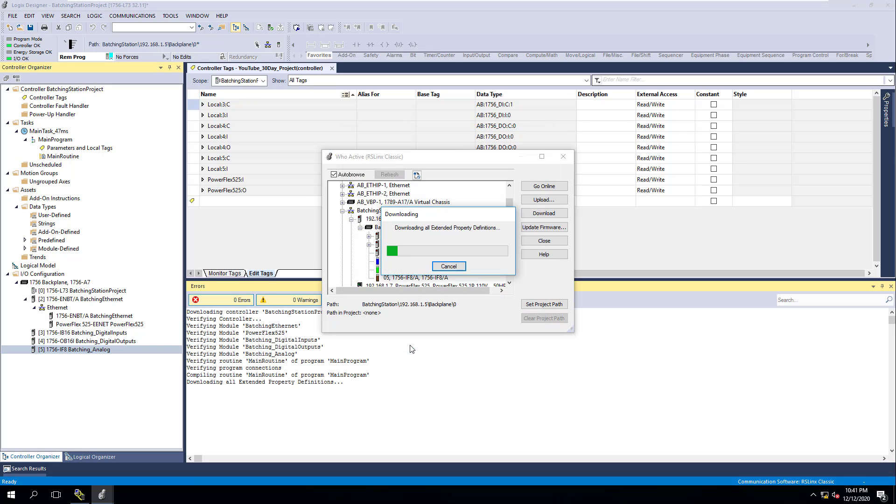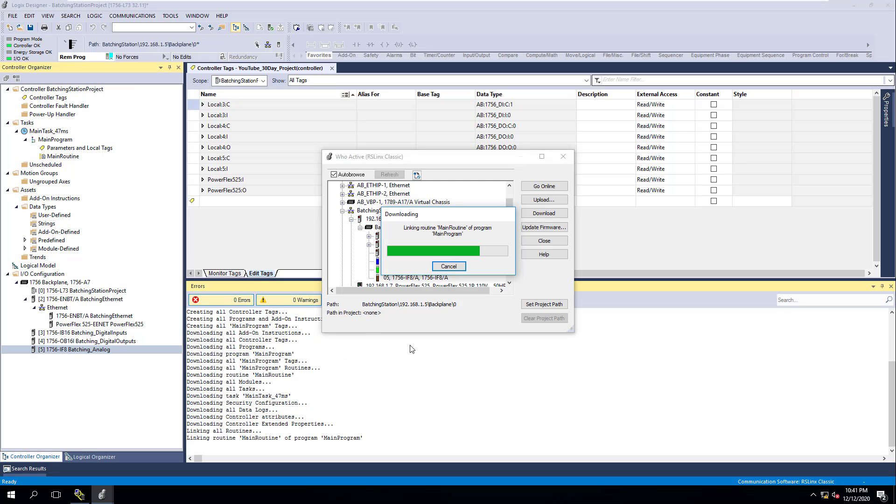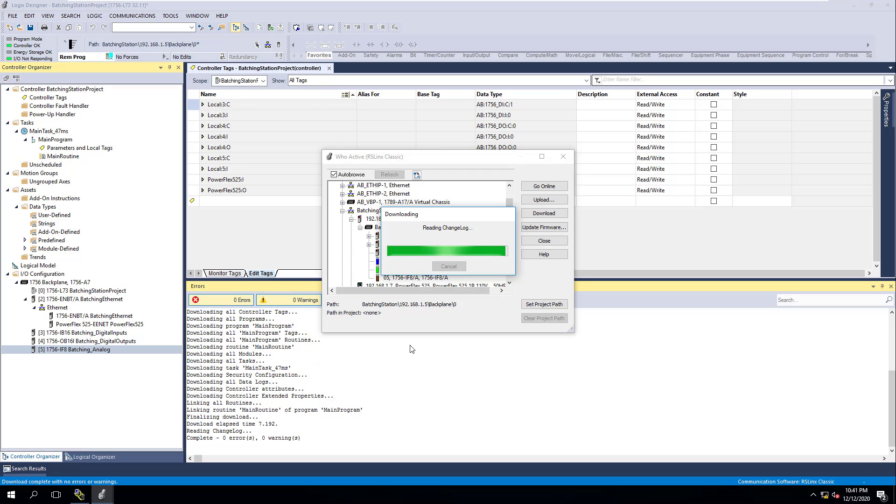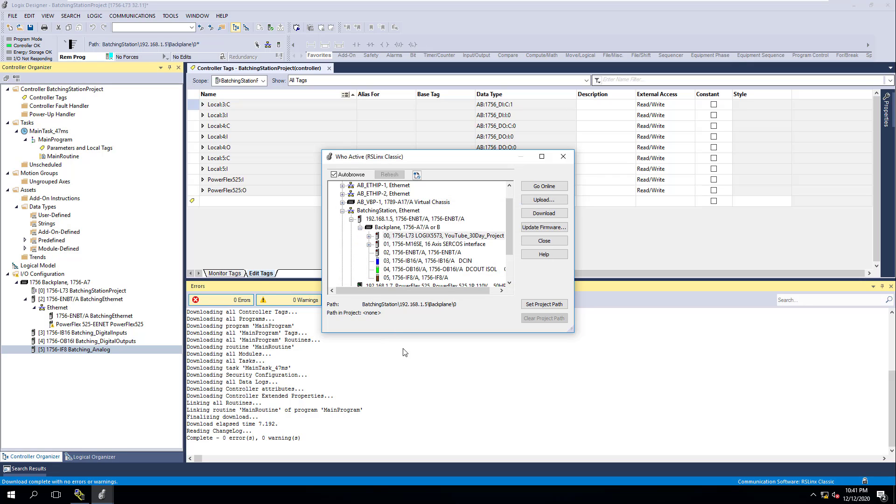We're going to click download. We have no logic whatsoever in this program right now, but what we are doing is verifying that our IO that we set up in our last video works. Now, if it does not work or if it has a problem, it will then show an error.